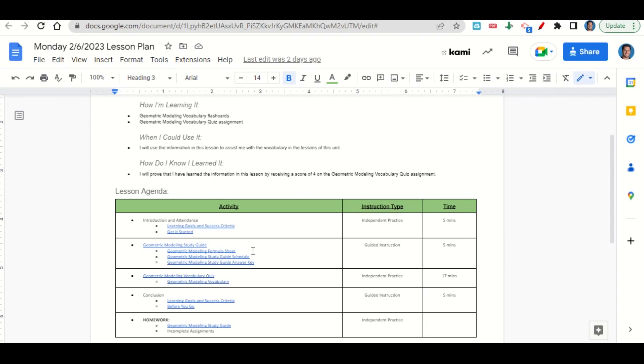At the end of class we'll go back over our learning goals and success criteria while you fill out your before you go. Your only homework for tonight is to begin working on the geometric modeling study guide and any incomplete assignments that you may have.